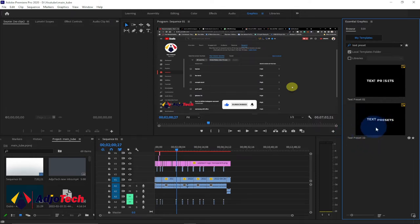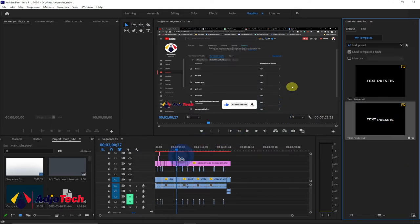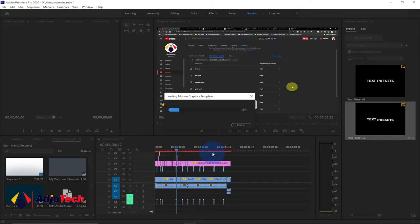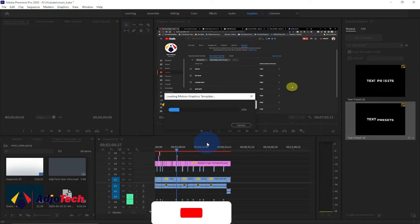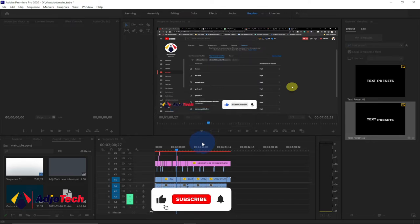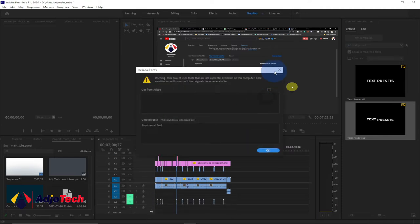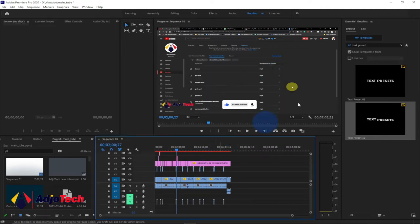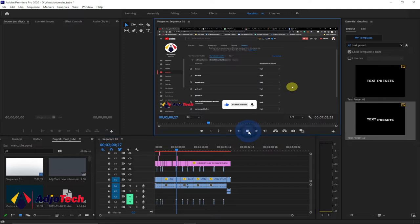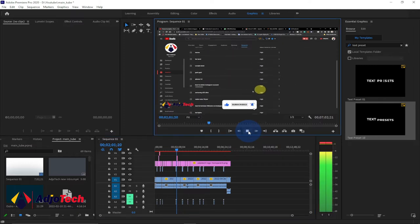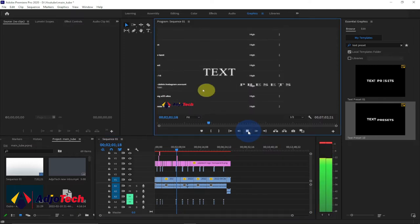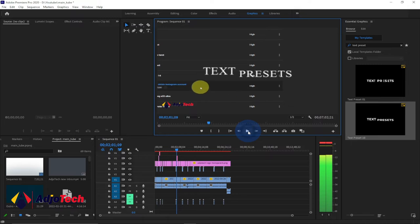If you want to use this in your design, just drag it on top of your work and it's going to load. You may not have the required font, but you can easily change the font at any time. I can see I have a missing font, but I'll use my own font, so just confirm that.